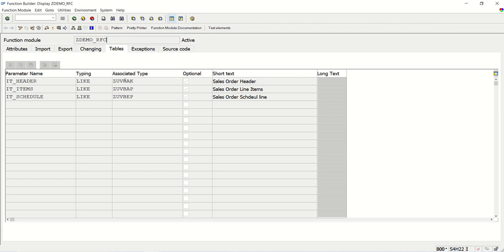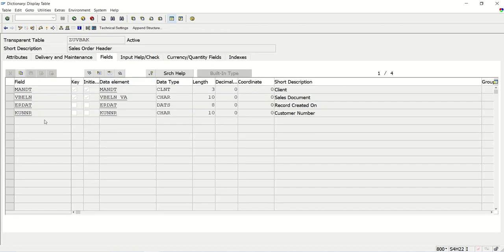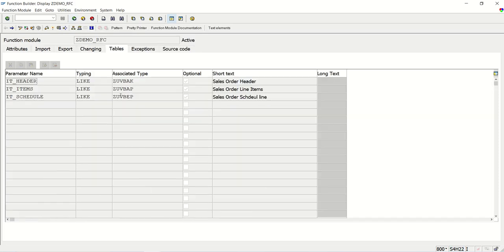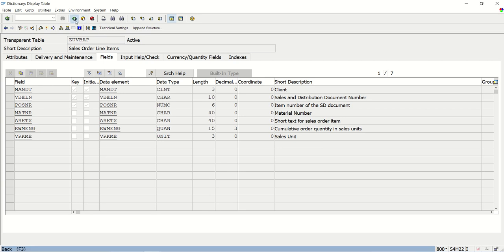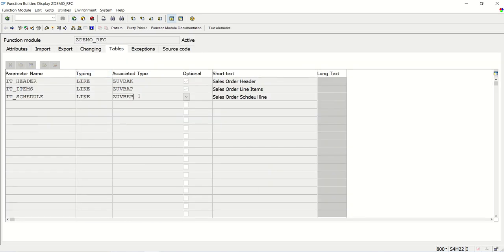For the header structure we have VBLN, ERDATE, and KUNNR, and for the line items we have VBLN, POSNR, MATNR, ARKTX, KWMENG, and VRKME. Before this session it's better if you go through the RFC session first because the same concept I am going to use here.